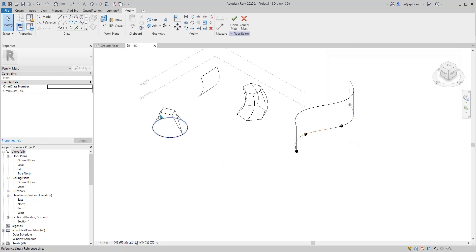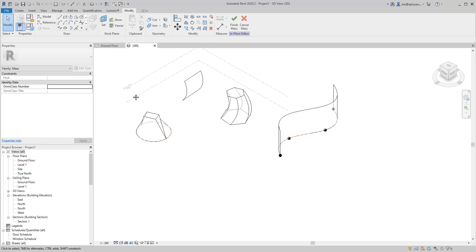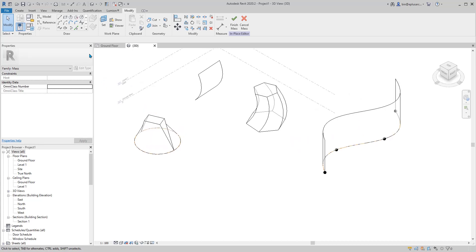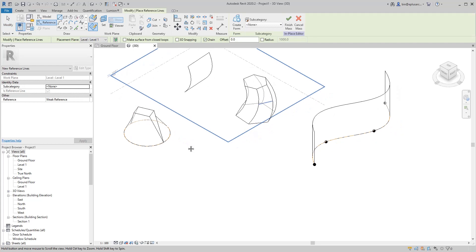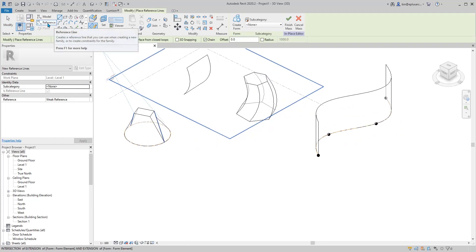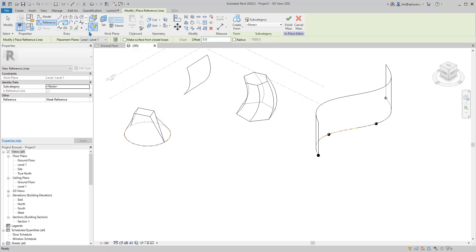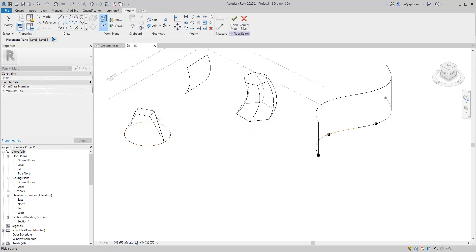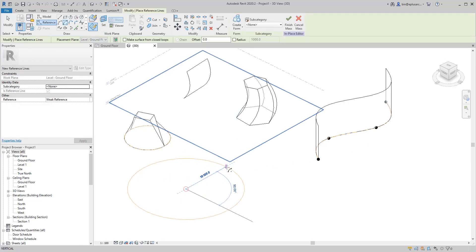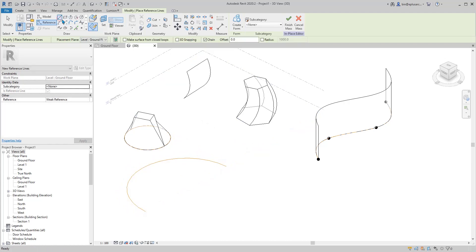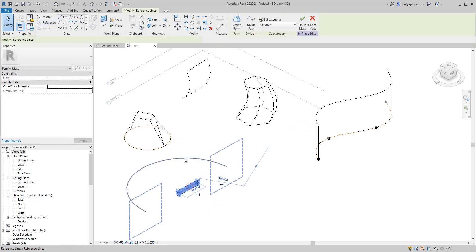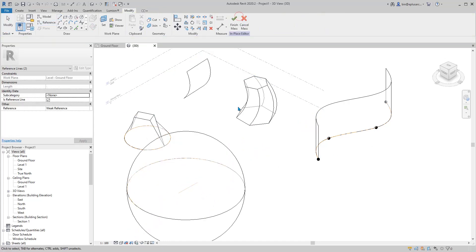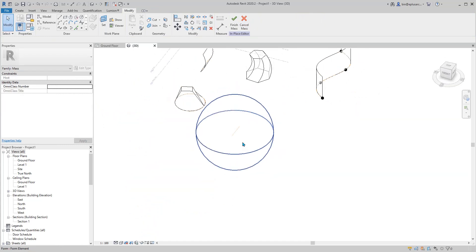Revolve, a very simple example, a sphere. Draw a reference line and arc. Let's pick the ground floor. So half circle, and then draw another reference line. And then select, done. So that's a sphere.